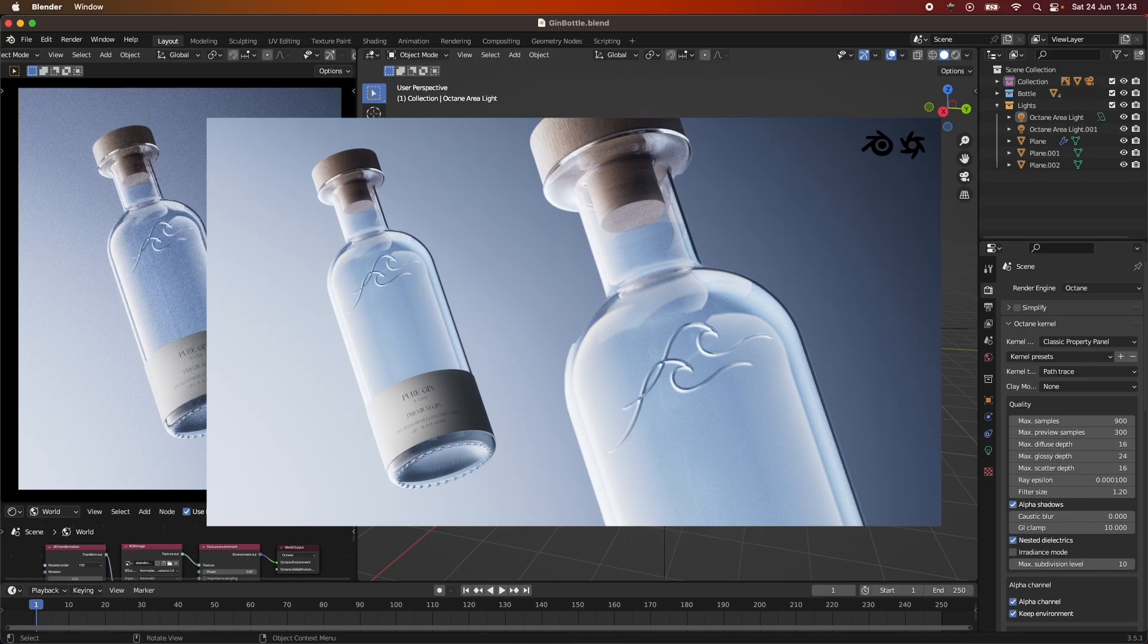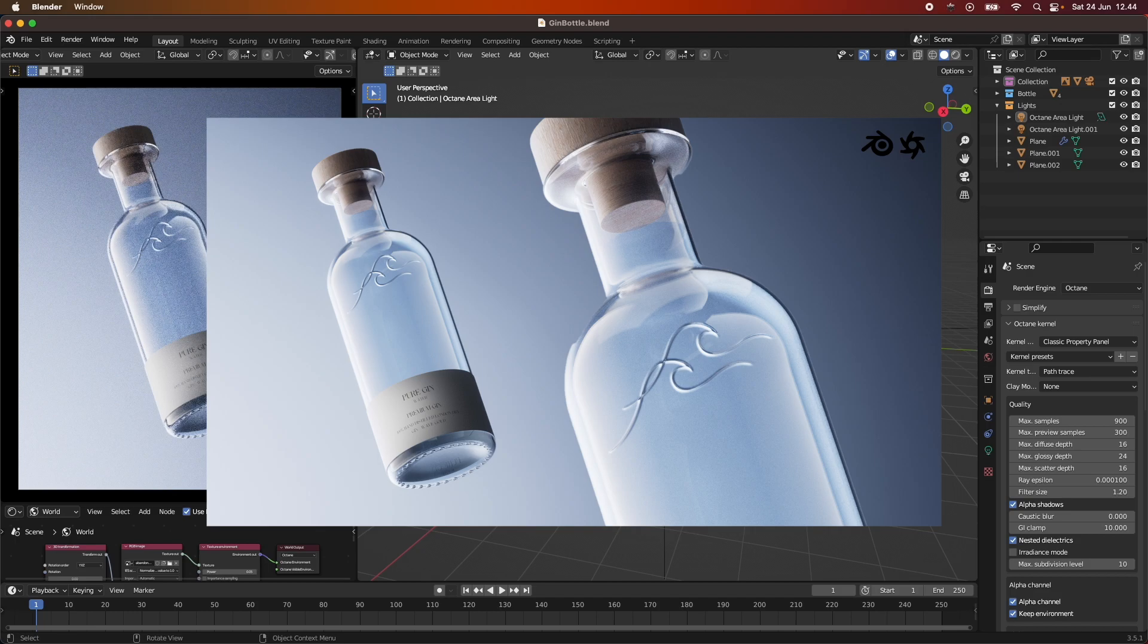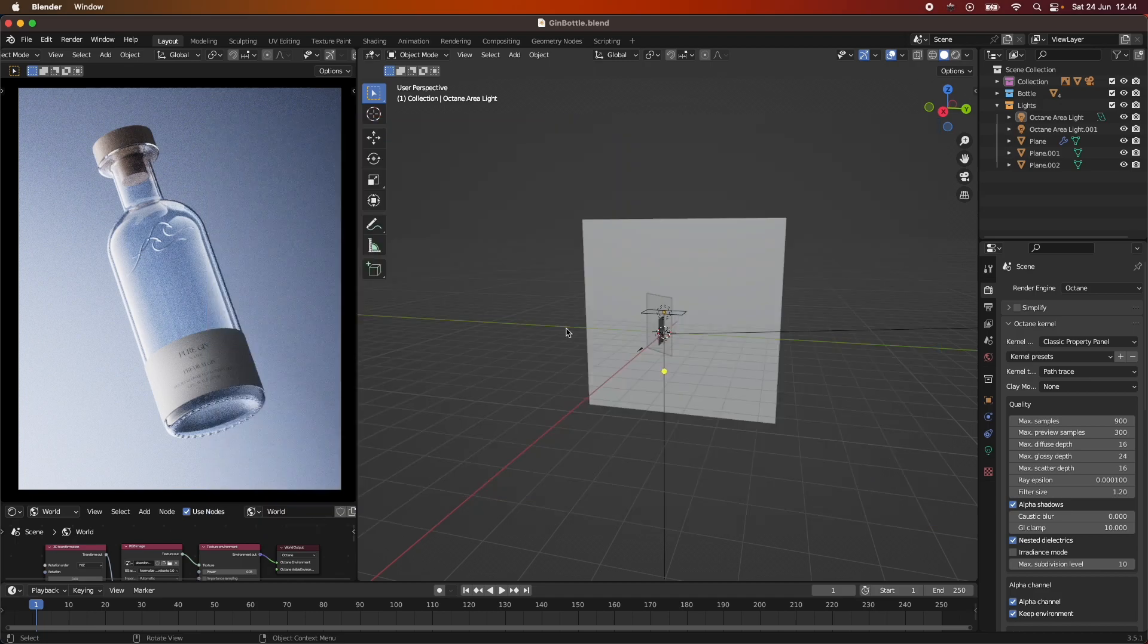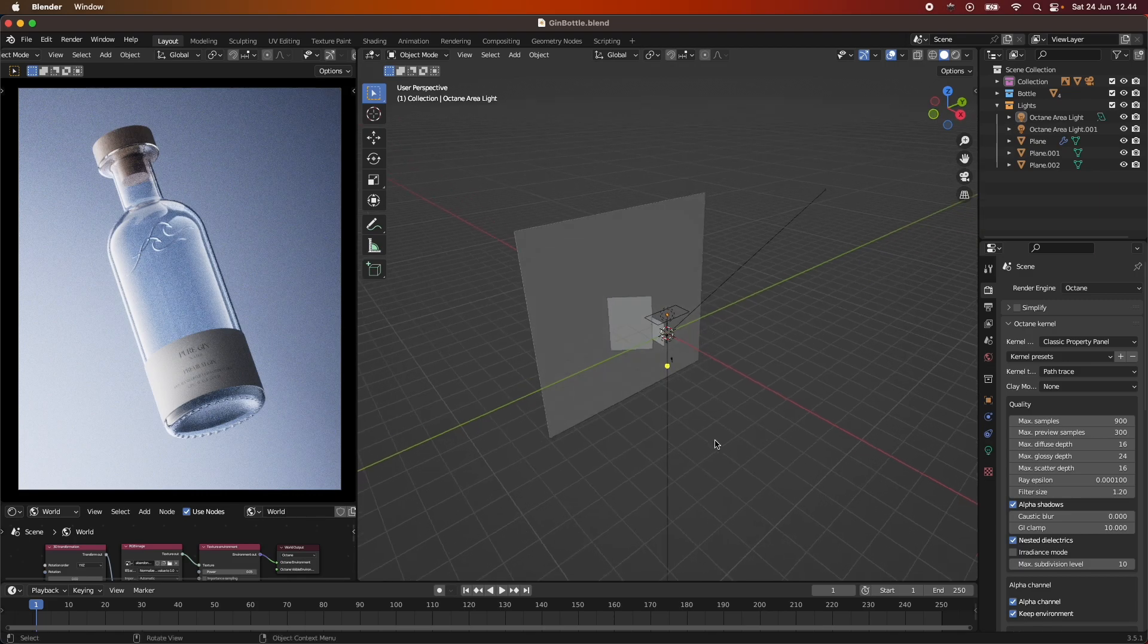Hey everyone and welcome back for another tutorial today. In today's tutorial, we are going to be looking at how I set up the lighting for this scene here. I thought this would be fun to do in Octane and show you how I went about creating the lighting for this bottle right here.